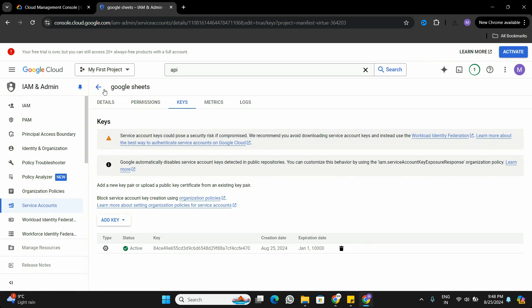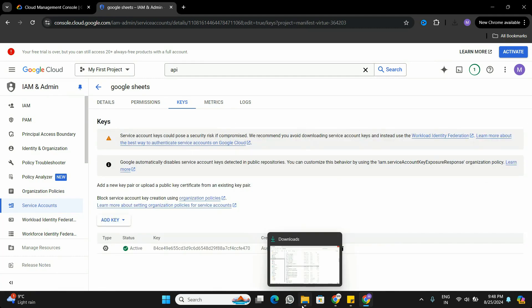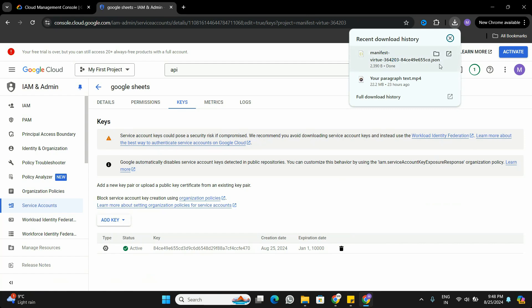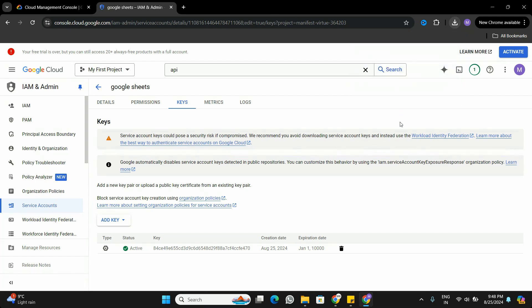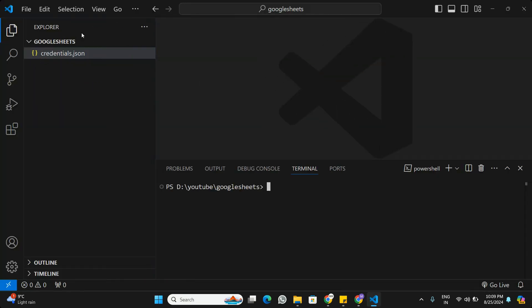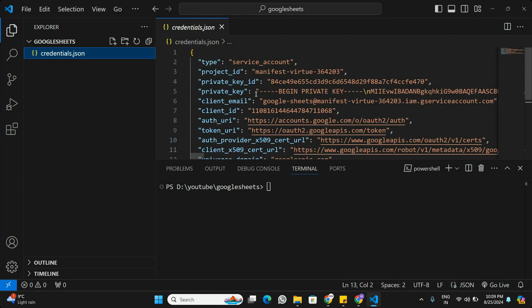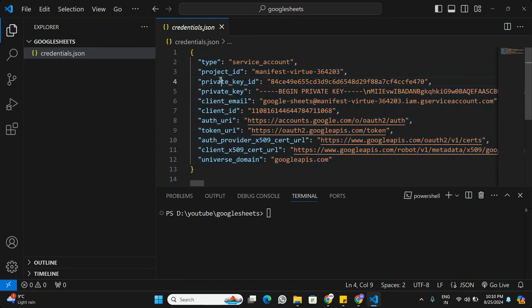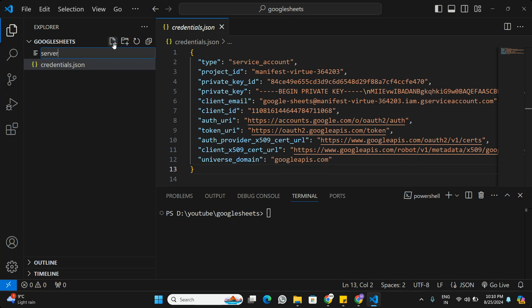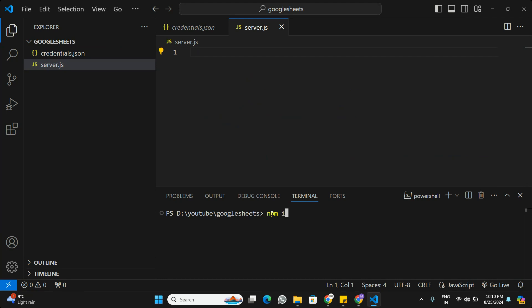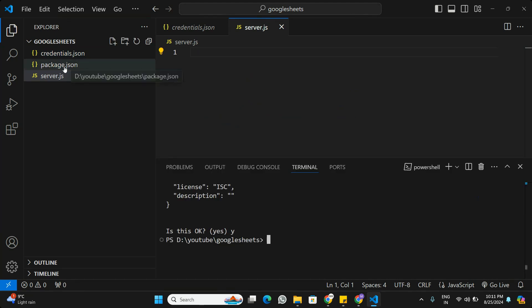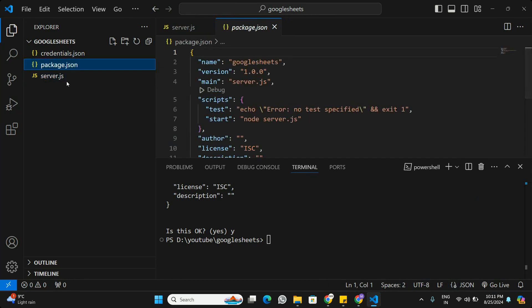That's all we need to do in Google Cloud Console — we enabled the API, created credentials, and downloaded the keys in JSON format. Now we'll go to the Node.js application and use these keys to connect Google Sheets. Here in Visual Studio Code I have a new folder called 'google-sheets', and I've placed the credentials JSON file we downloaded inside it. Now we need to initialize a new Node.js application, so I'll create a new file called server.js and run npm init.